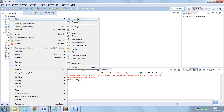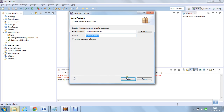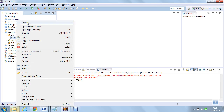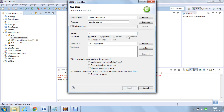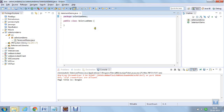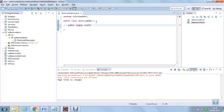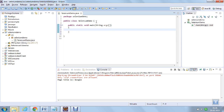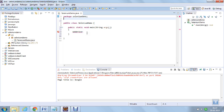Now let me go ahead and create a package — selenium demo. I have created a package. Now I am going to create a class and name it Selenium demo. A class has been created, and now let us write a main method. The first thing is to create a web driver, so first you have to import some of the Selenium packages.